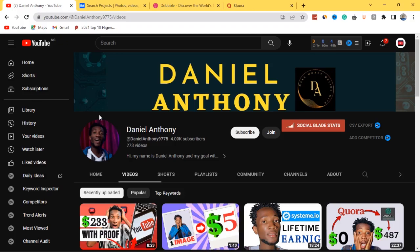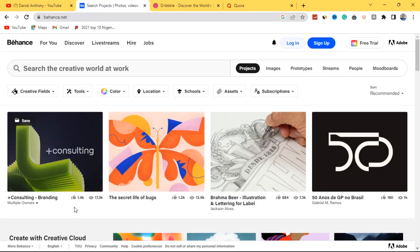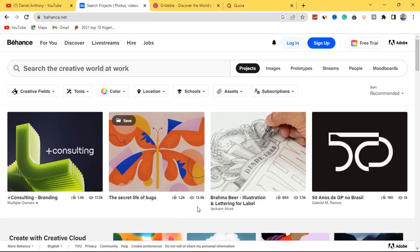Website number one is Behance. Behance is a graphic design website that helps graphic designers upload their work on their platform and get it showcased to the outside world. Some work has been posted by other graphic designers just like you. This person here uploaded their work and it's already gotten 1.2k likes and 13.5k views, so from here you can equally get hired as a graphic designer.